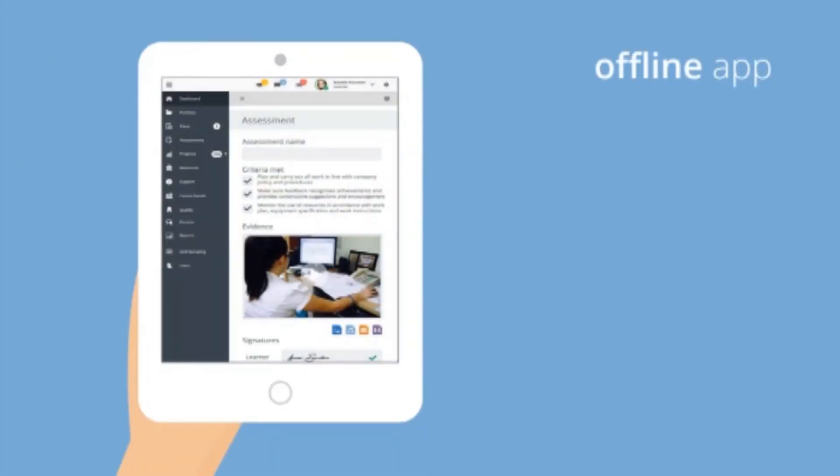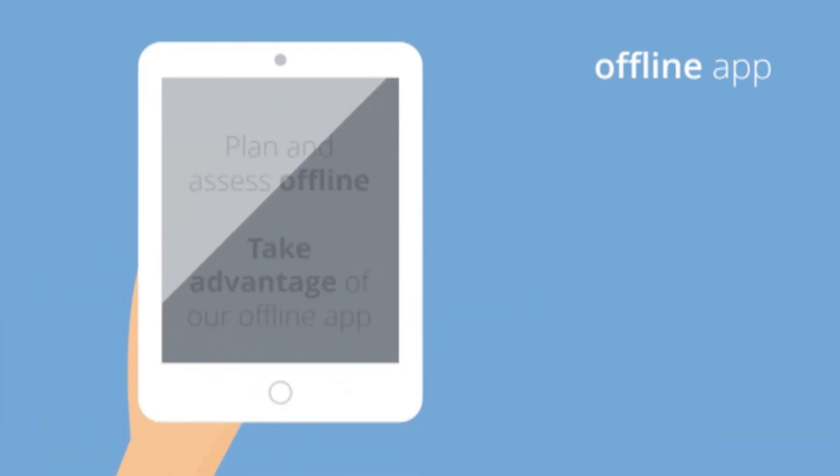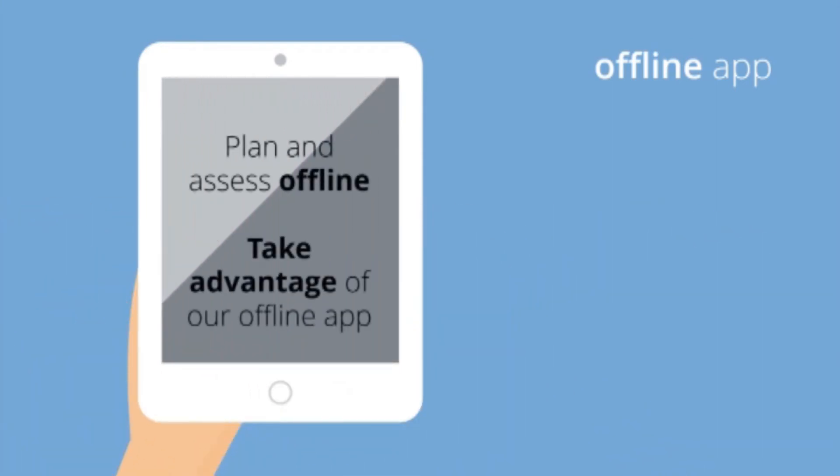You can also plan, assess and review without an internet connection. Take advantage of our offline app and capture assessments on the go. Upload later, back at the office.